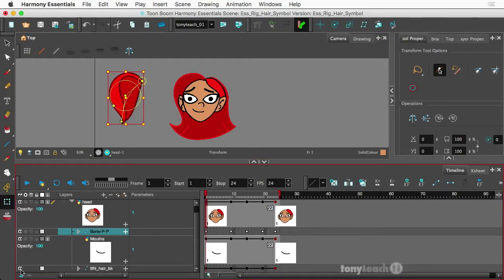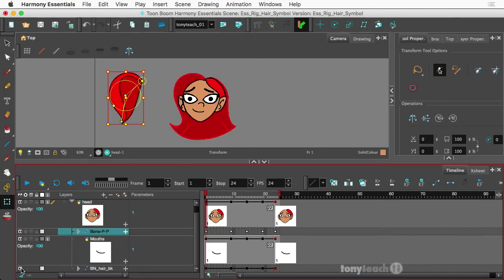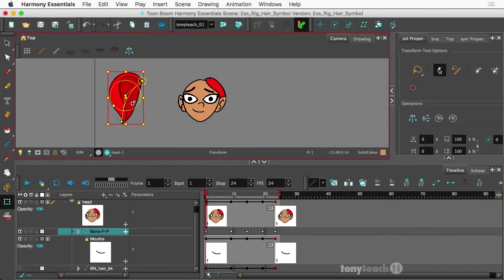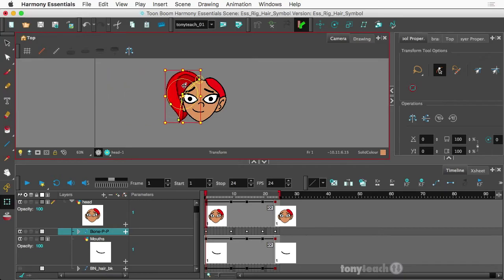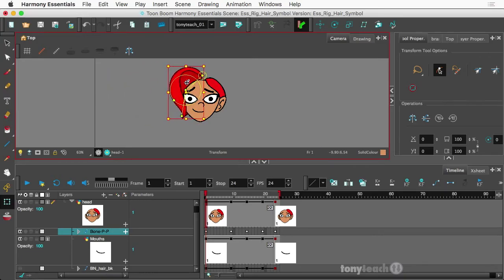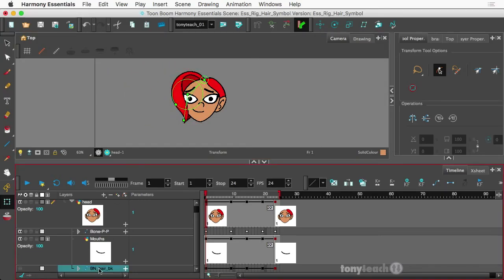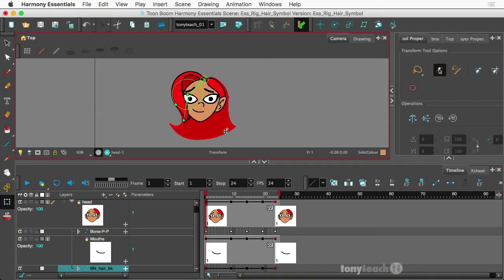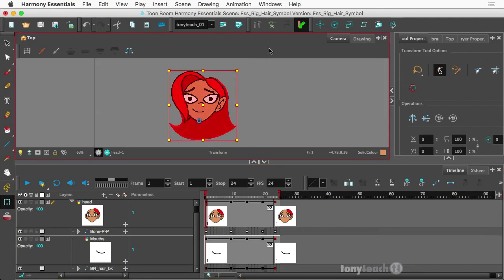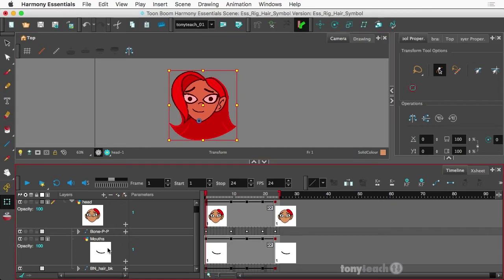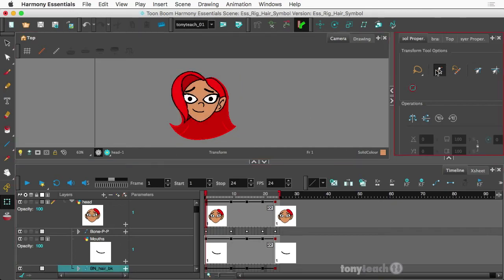Hey, this is Tony Ross for TonyTeach.com. I wanted to share this clip from our upcoming new course on creating simple turnaround rigs in Harmony Essentials. This section is